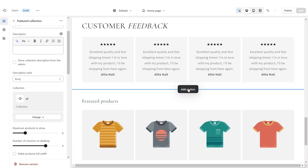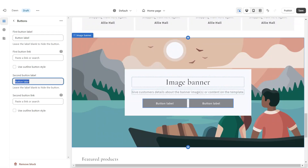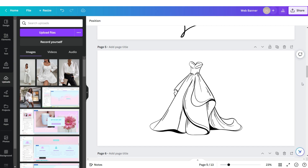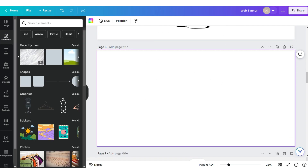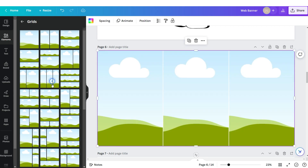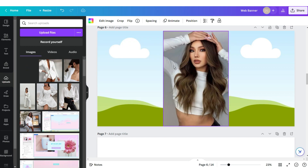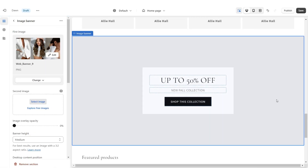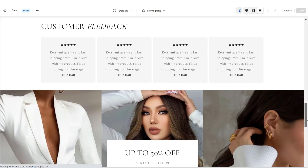To create the second image banner, click Add Section and apply Image Banner. Remove the second button label. Over in Canva, add a page to the template and apply a three-grid layout, then remove the line spacing. Drag and drop your pictures into the grid. Download as PNG and upload it into the image banner section on Shopify. Set the banner height to Adapt to First Image.